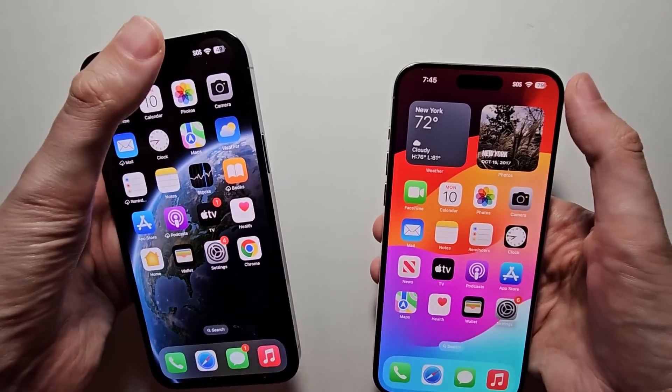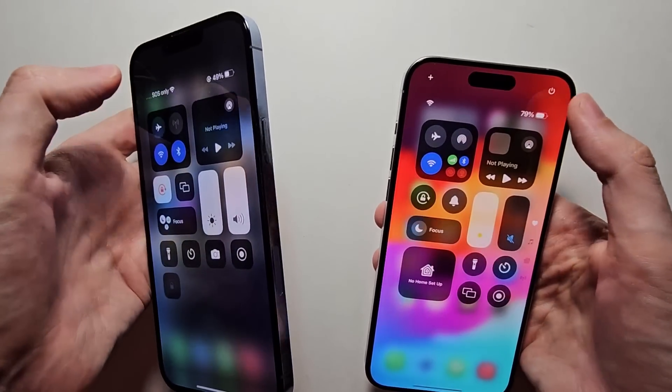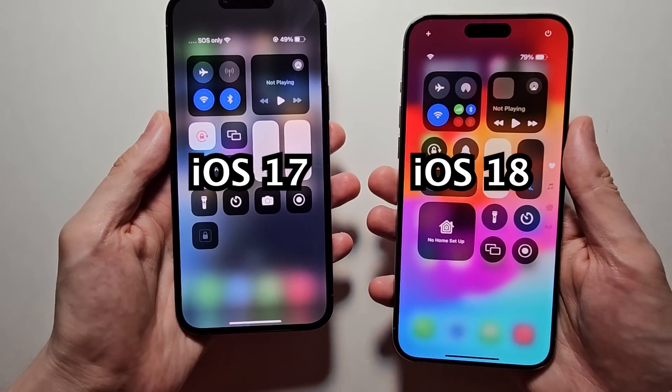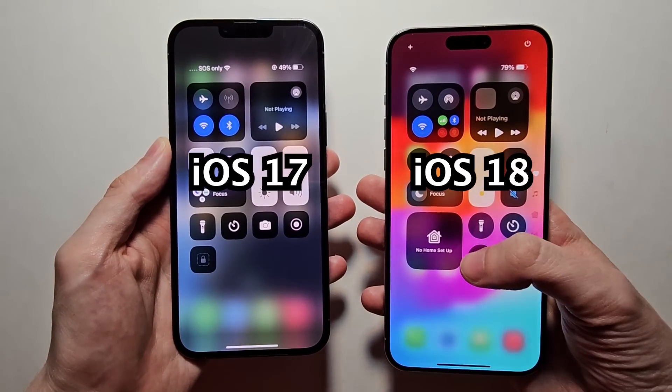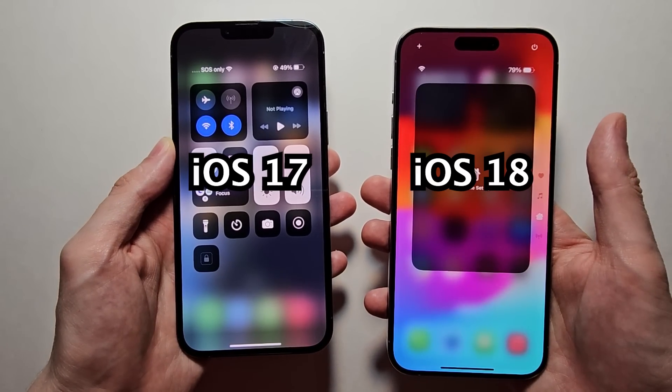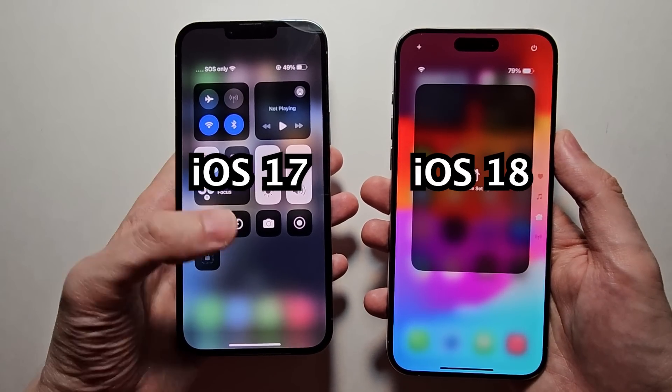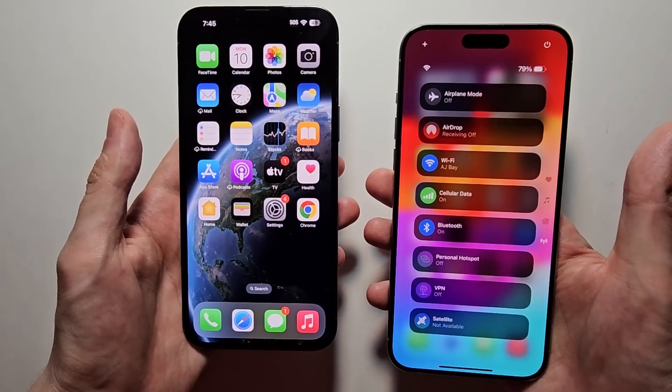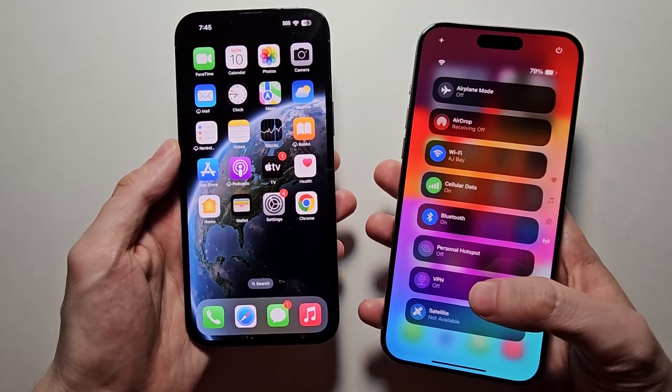Alright guys, make sure you get the iOS 18 beta. It's free to download and you can get a lot of new features before September, as you see on the right side.